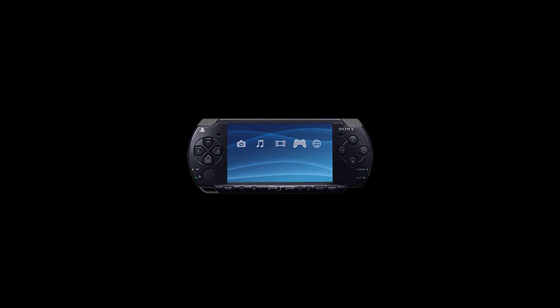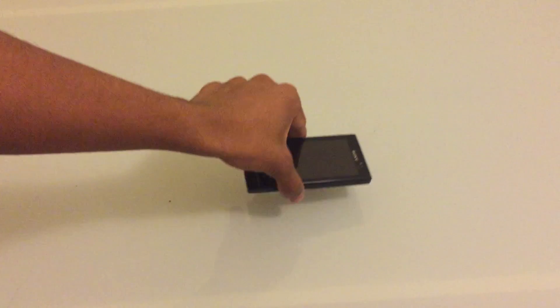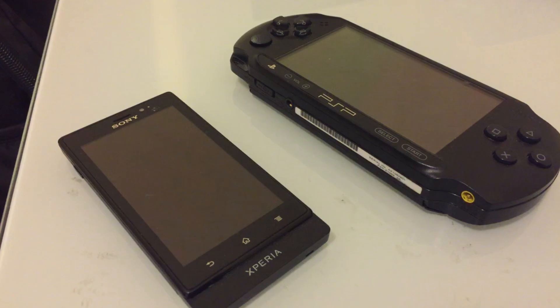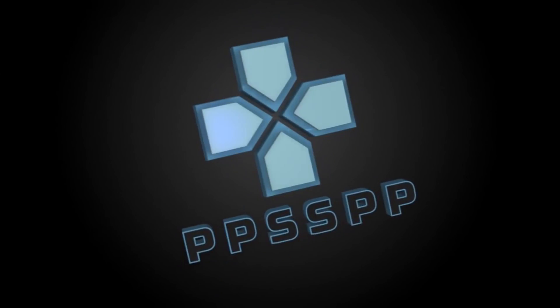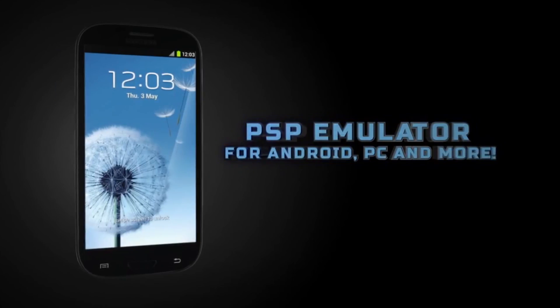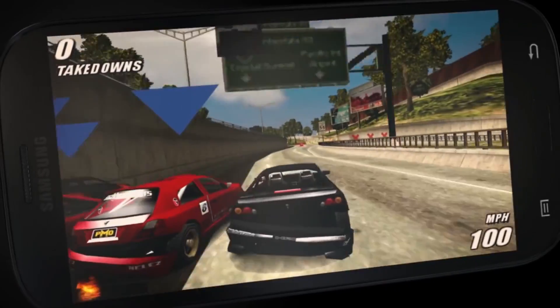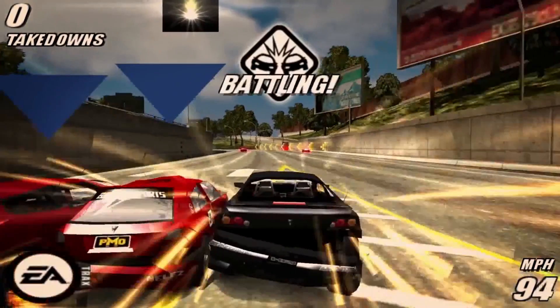Ever wish to have a Sony PSP? What about converting your Android into PSP? Is it possible? Almost. With the PPSSPP emulator, you can play PSP games on your Android easily. Let's start the episode for this week.